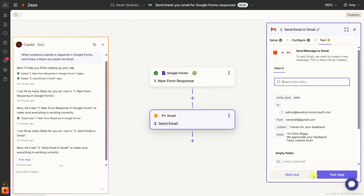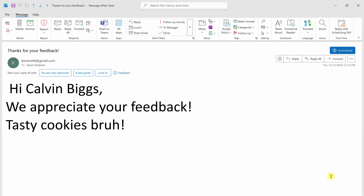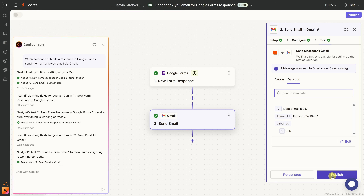On the last step, I can preview all the data that will be included in the email — the To field, From field, Subject, and Body, including all those dynamic values filled in. This all looks good, so I'll click on Test Step. I now received an email in my inbox and it filled in all those different dynamic values. Back in Zapier, now that we've confirmed it worked successfully, let's click on Publish.